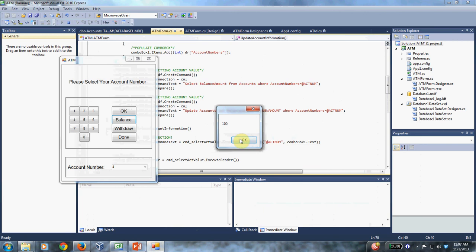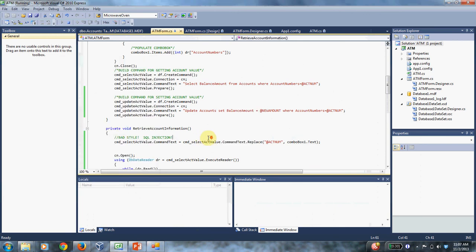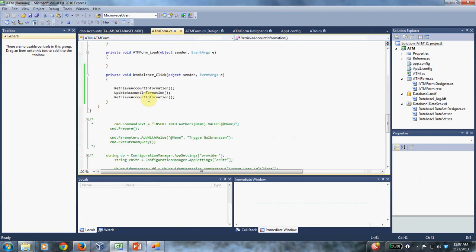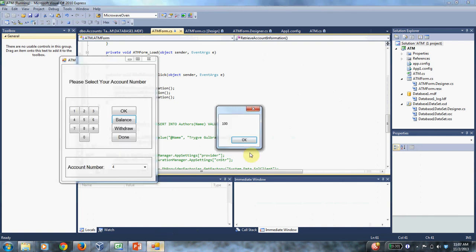Okay. And so now what this is, this is the result of running the second retrieve account information command. And what it tells us is that the value of that balance amount in the database has been updated. And so we have successfully read and updated the database.